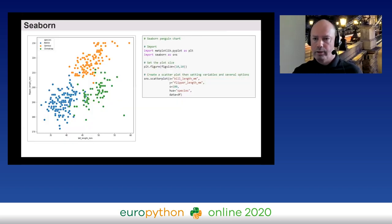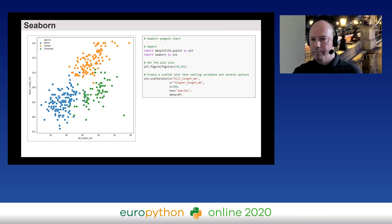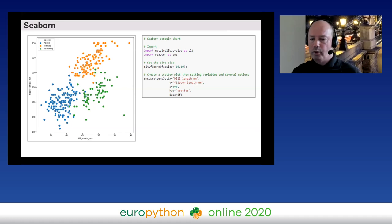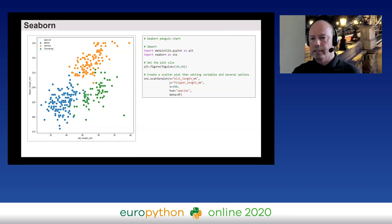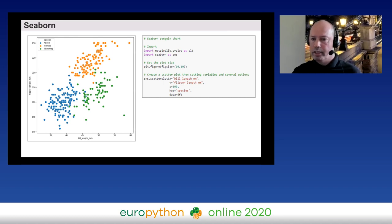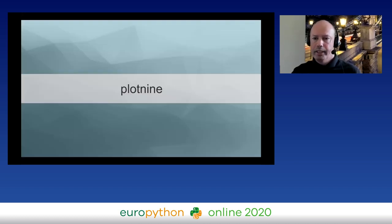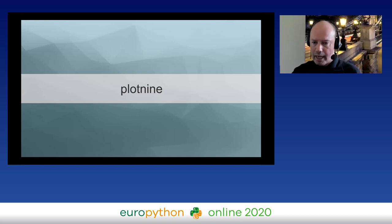Looking at the penguin chart in Seaborn, you can see that we still import Matplotlib for options not present in the Seaborn API — like setting the figure size — but the actual code for creating the scatter plot is much shorter and easier to understand. You just tell Seaborn you want a scatter plot, set the variables, specify color by species, and indicate the DataFrame df. The chart is done.